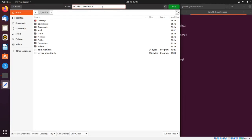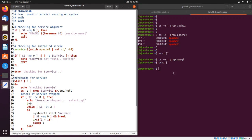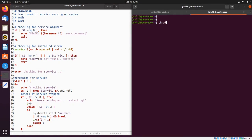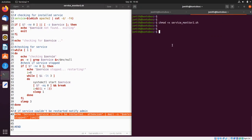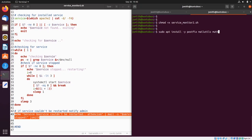I'll press Control+S to save it and name it service_monitor_2.sh. Next I want to make it executable with chmod +x service_monitor_2. If you want to be able to send and receive messages locally, you need to install postfix and mailutils — you can say sudo apt install -y postfix mailutils.